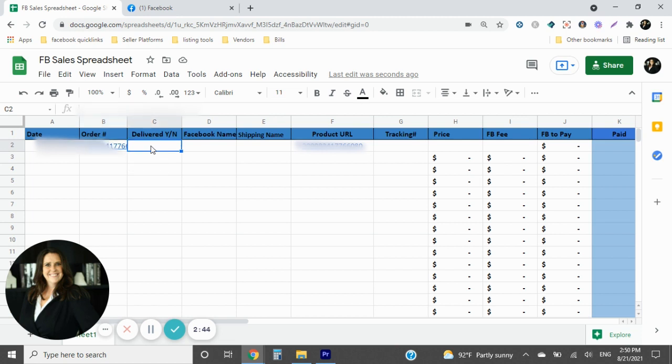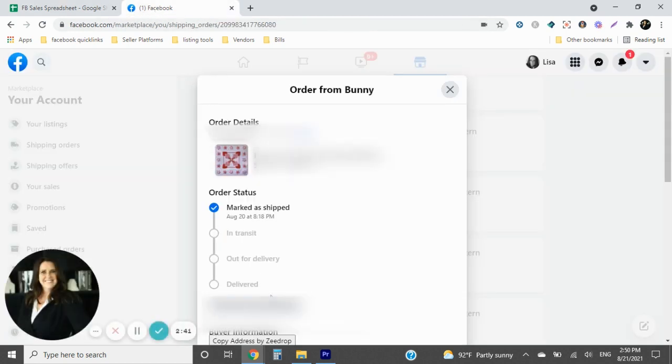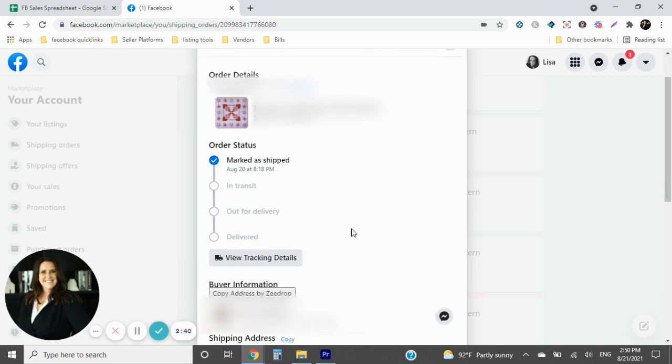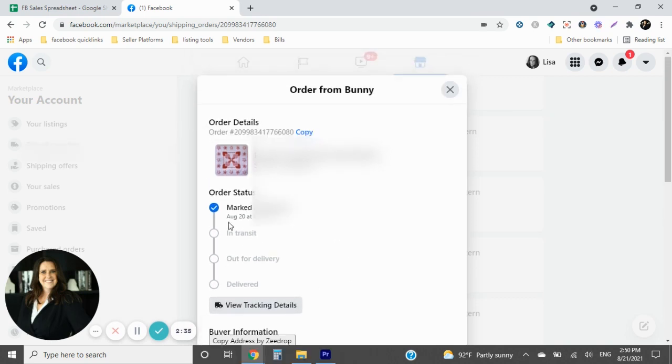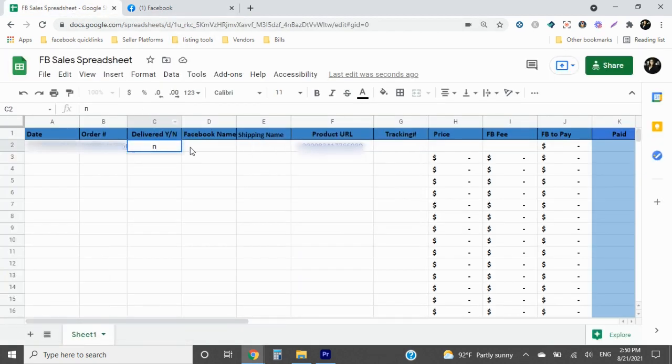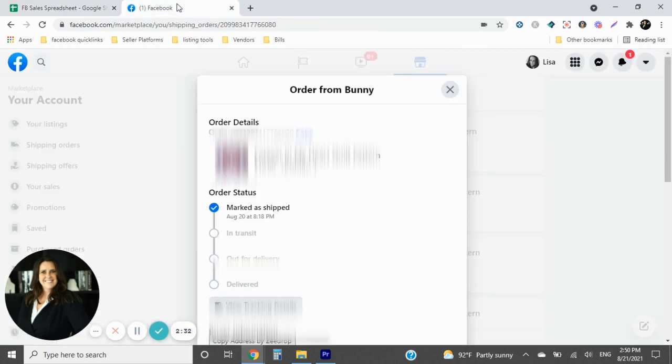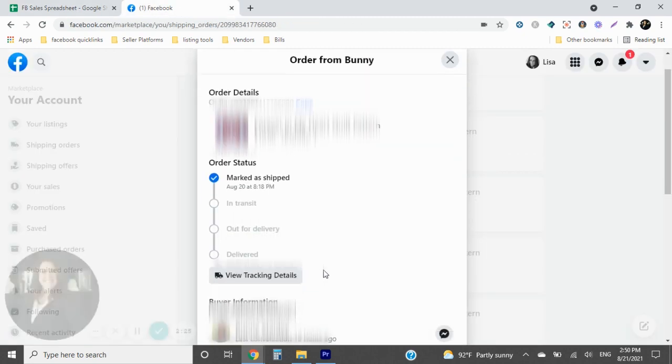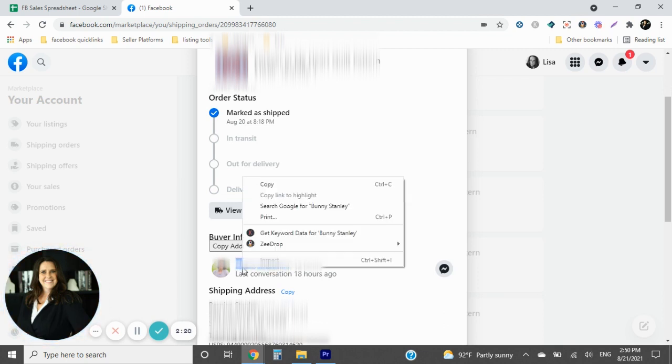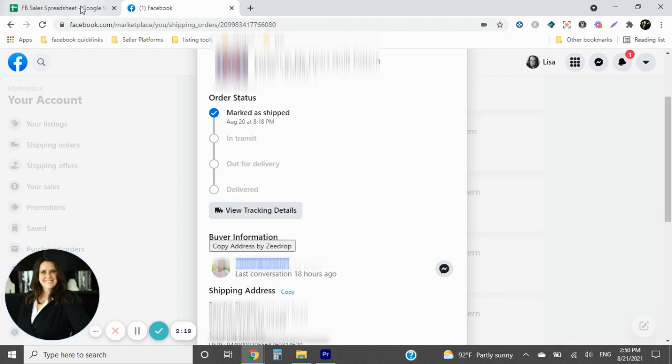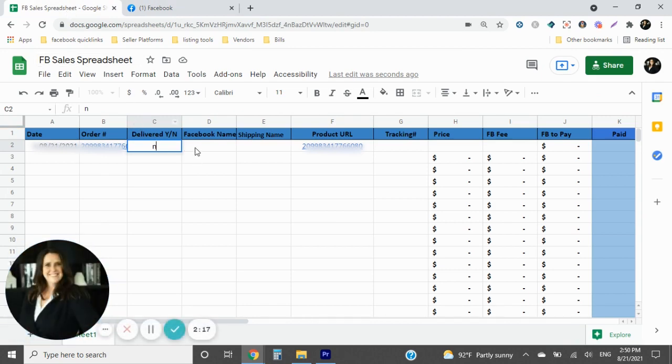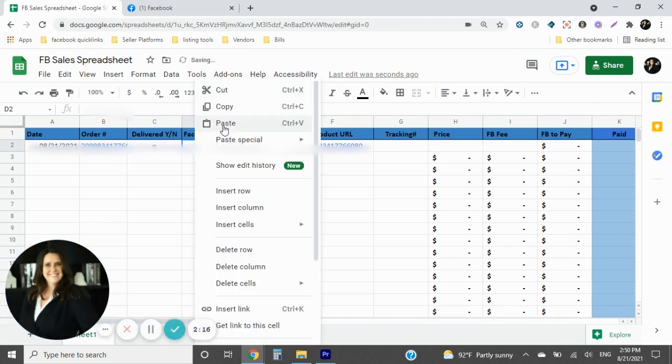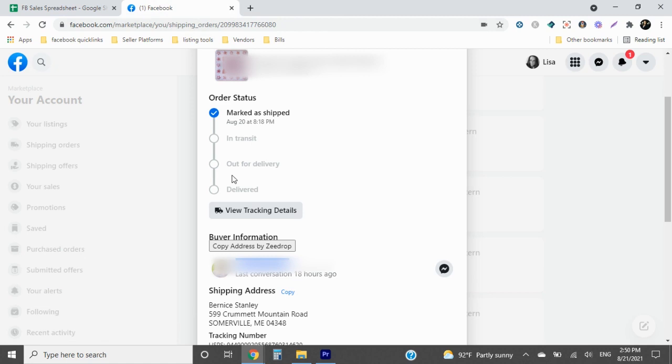Delivered is going to be no. We just barely put it on there, so it hasn't been delivered yet. It's just marked as shipped. So all of this stuff hasn't happened. We're going to go back over here. The next one is going to be the Facebook name versus the shipping name. So you've got the name, the Facebook name. We're going to copy that. So you're going to highlight it, right click on your mouse, press copy, come back over here and then paste in. And we're basically doing that along the whole way.